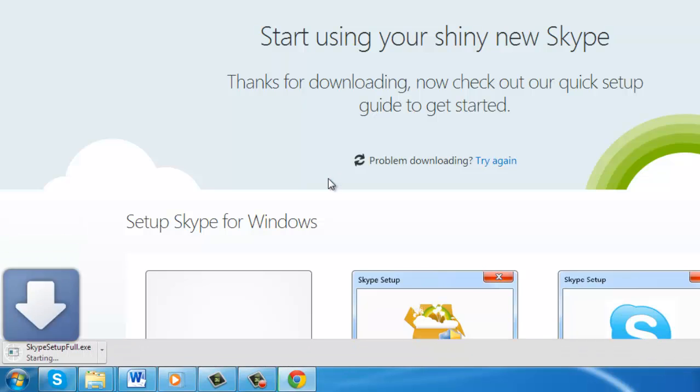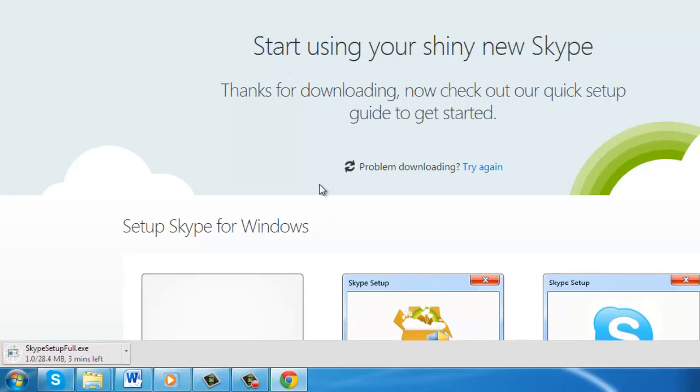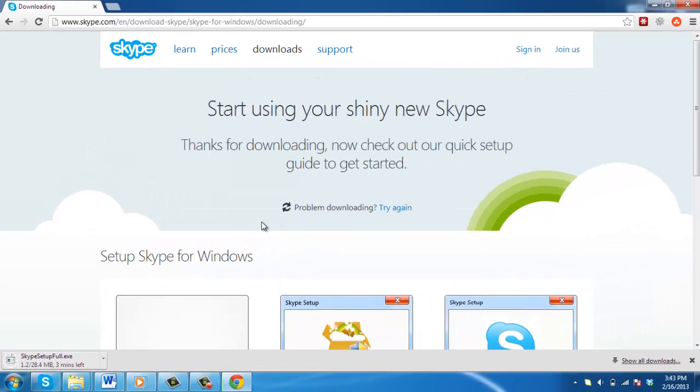This downloads the offline installer Skype setupfull.exe to your disk and that is how to download the Skype offline installer.